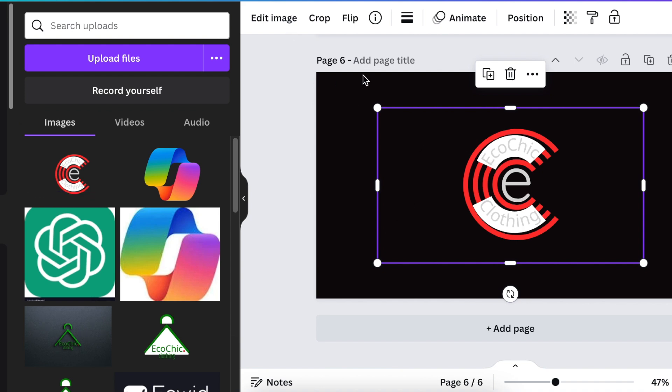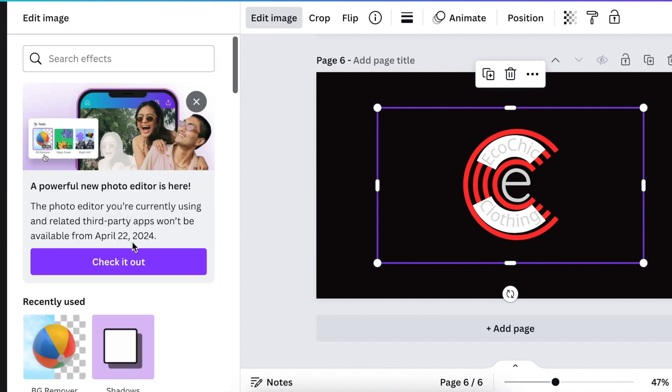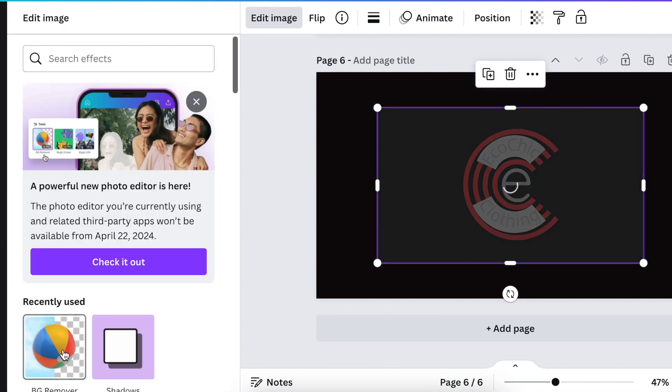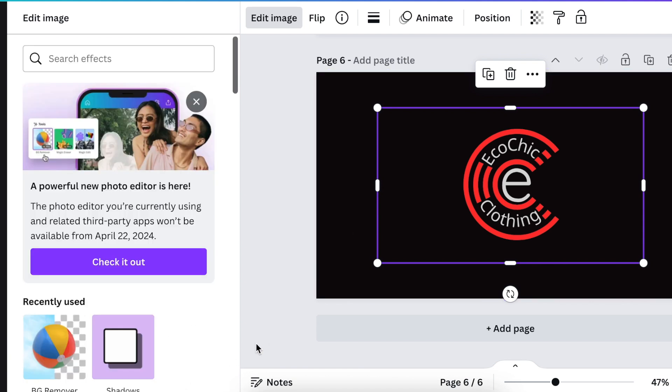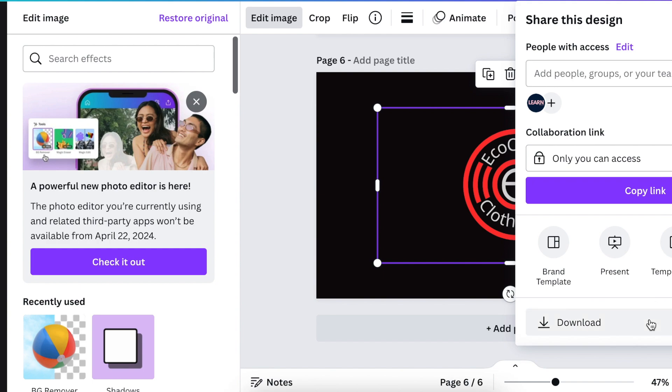You're going to select it and then go to your background remover. Once it's done, you're going to click on apply and then download page 6.